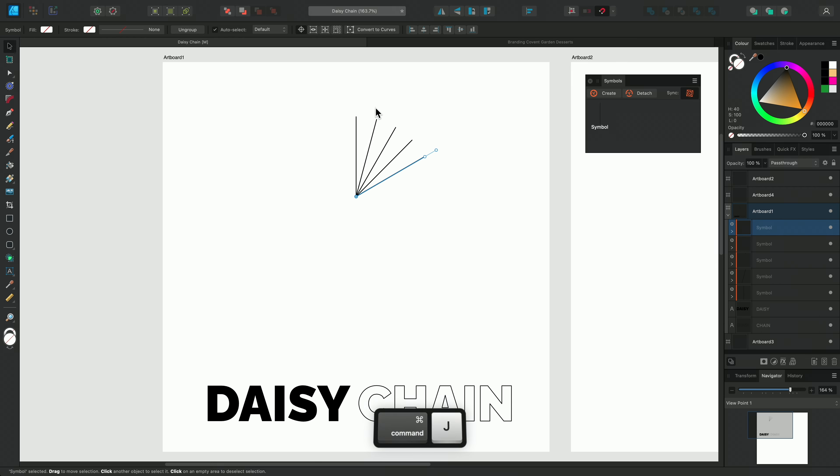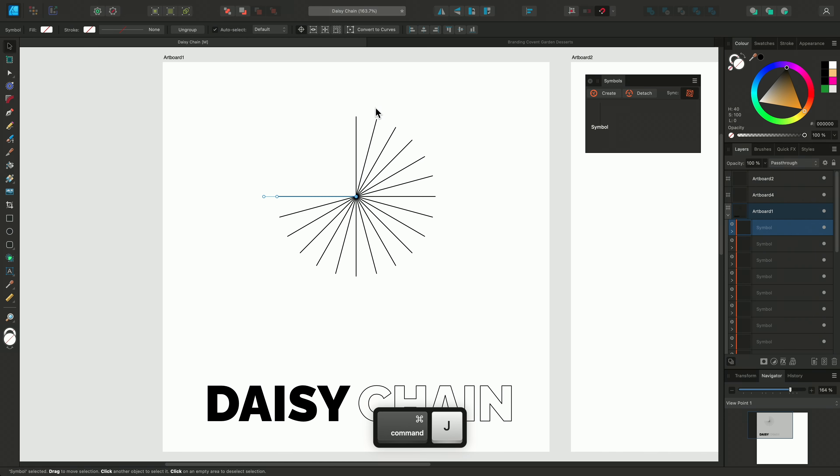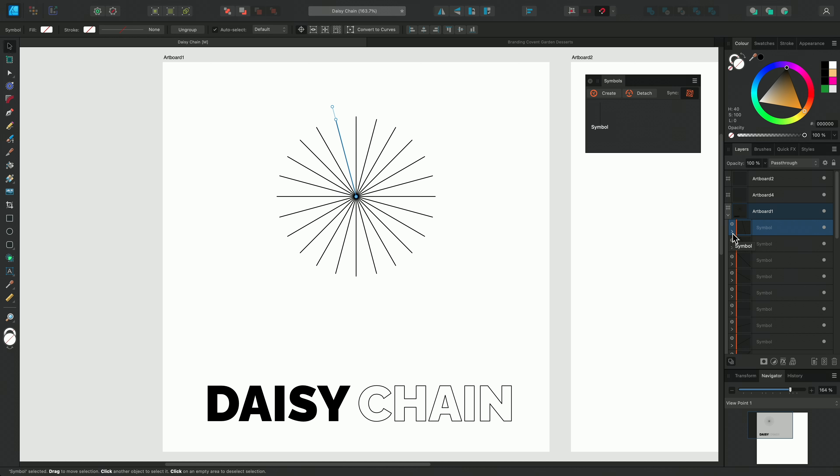This allows me to change the point where the object rotates around. By default, it rotates around the centre, but I can drag the origin to the bottom of the curve. And now it rotates around the base.